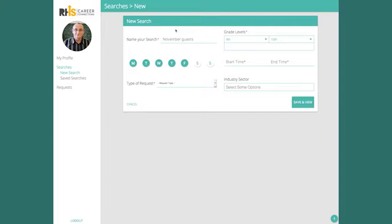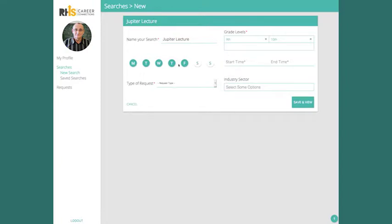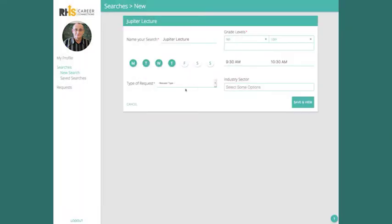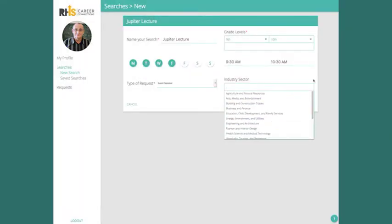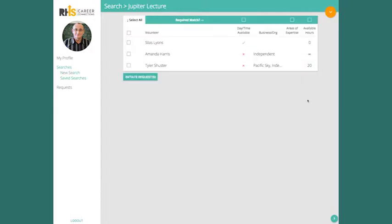You can search for volunteers via a number of criteria. When you create a search, the system will find all the volunteers that match parts of your search and rank them by relevancy. Once you've created a search, it gets saved for future use and you're taken to the search results.